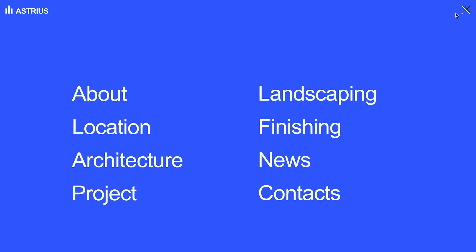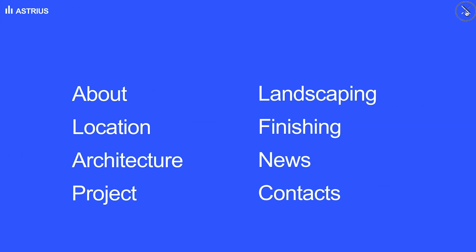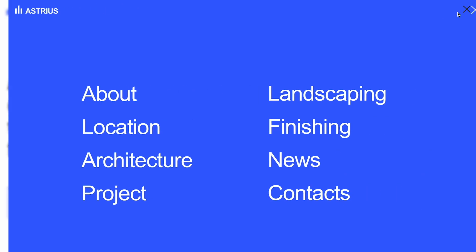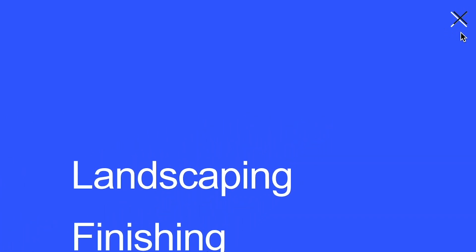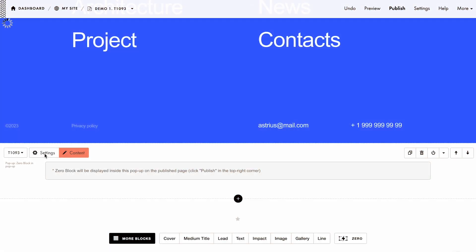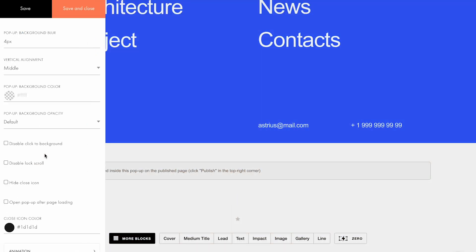The menu appears from the right side smoothly by clicking on the button. But now I have two buttons to close the popup: the first one that I added and the default button from the block. Let me show you how you can use your own button. As I've mentioned, you can hide the close icon in the settings. So let's do it.